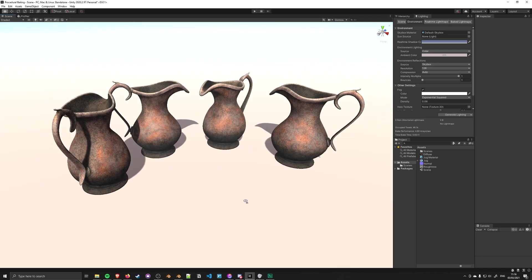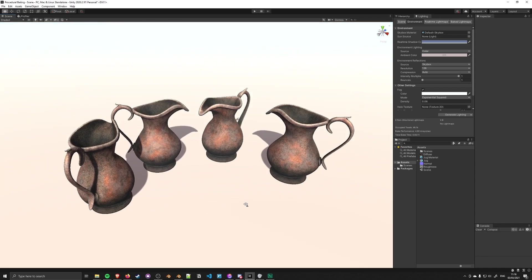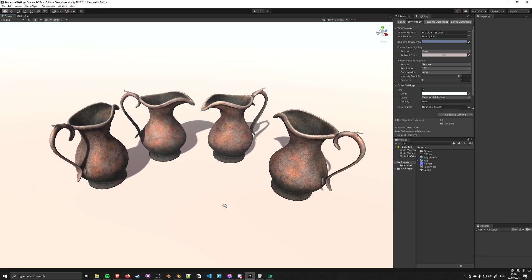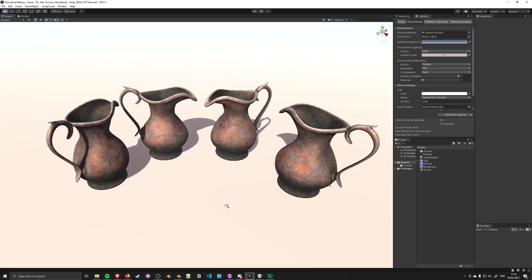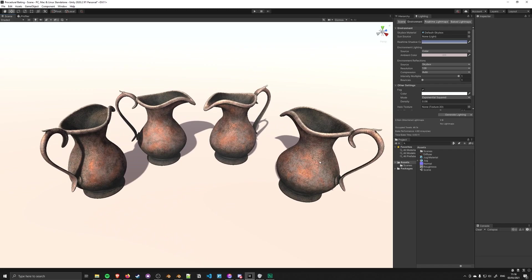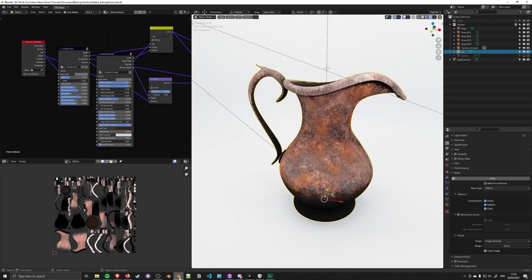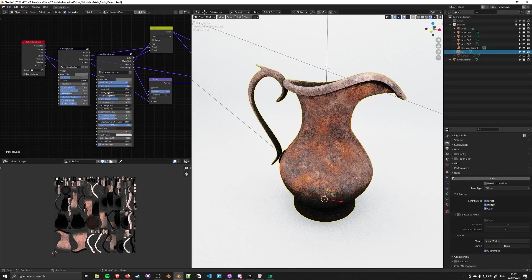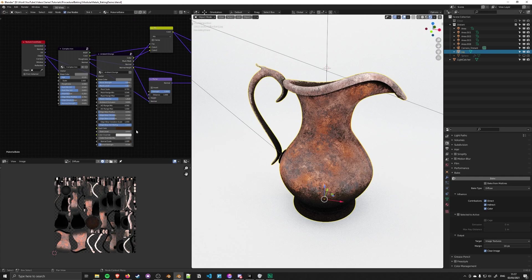This basically replaces the need for texture painting software like Substance Painter. If you can create procedural materials in Blender that generate this data, you don't need smart materials in other software or buying textures from websites. If you can generate millions of variations from a procedural node, what's the point in having just one?